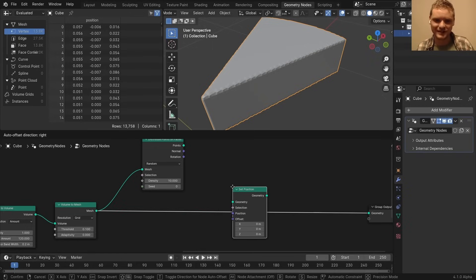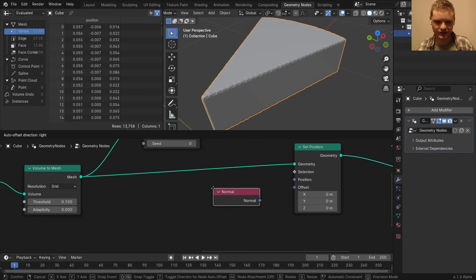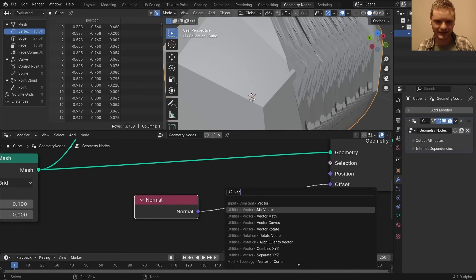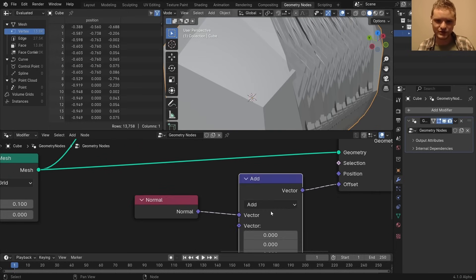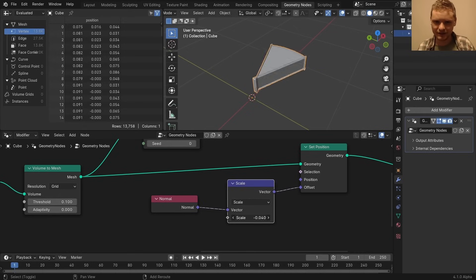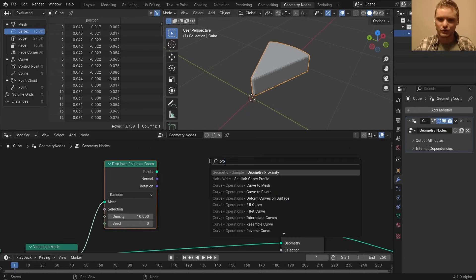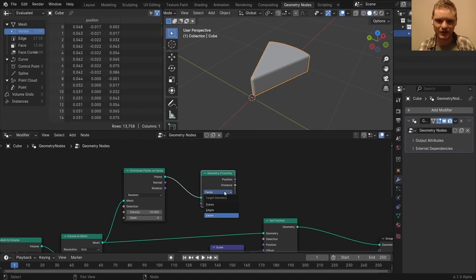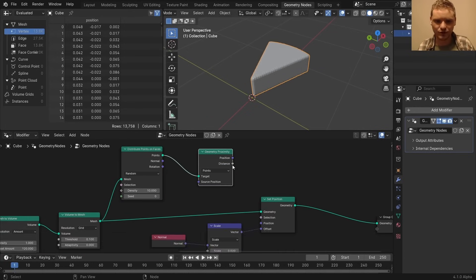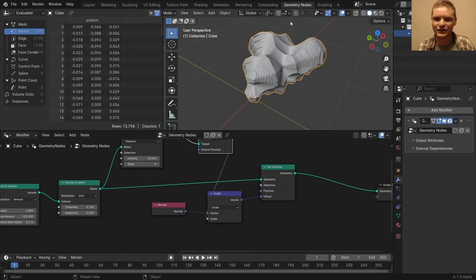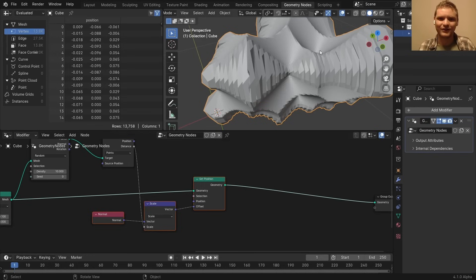I'm going to use set position because we want to modify the position. In which direction along the normal, we can reign that back in using a vector map scale, which definitely becomes a bit glitchy if we kind of go too far. That's going to be the proximity to these points. Make sure that this is set to points. Connect the distance to the scale. And you can see it's doing something now.